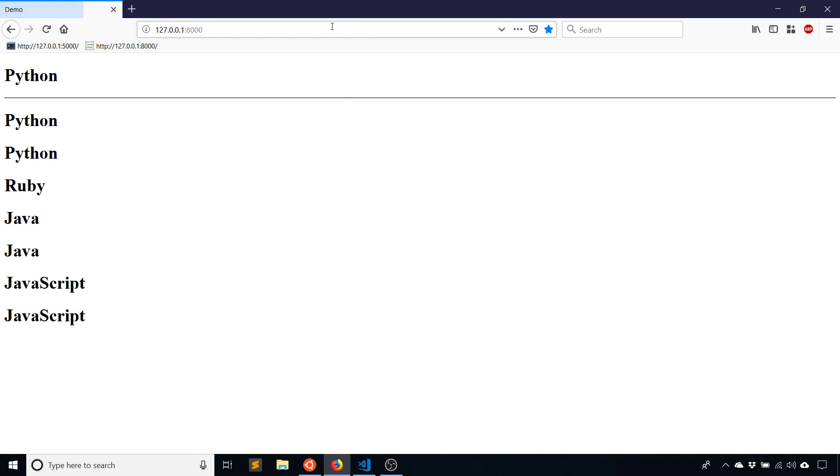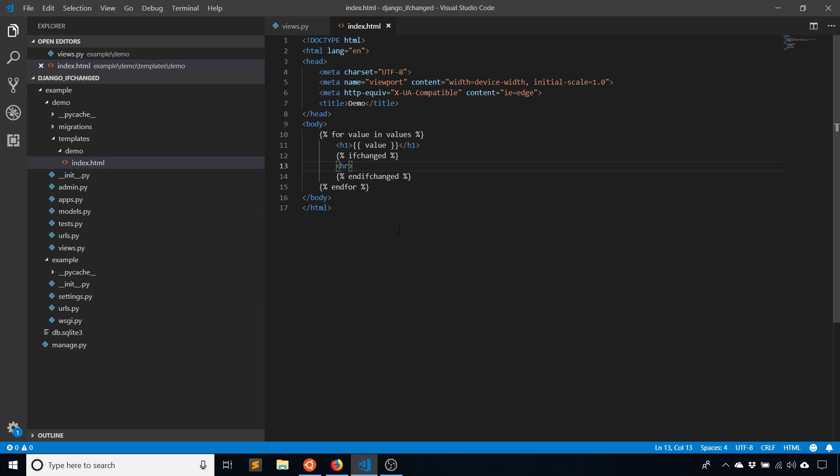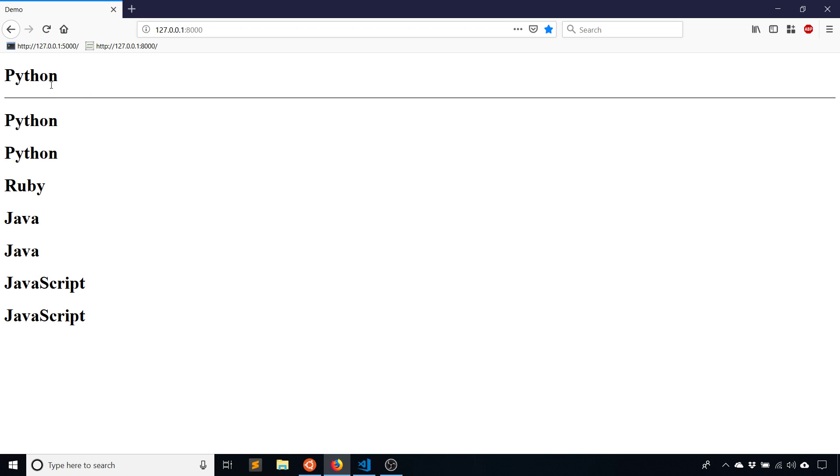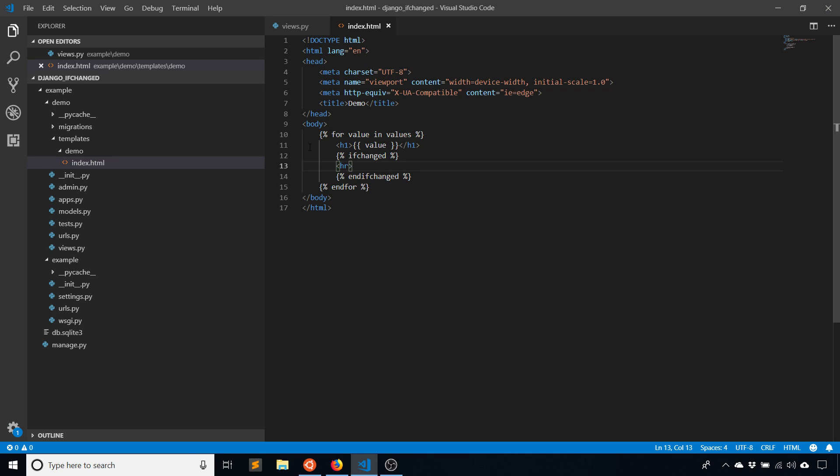Now if I run this, we see it only appears under Python. So what's going on? Why does it only appear when Python changes for the first time, but it doesn't for anything else in the loop?